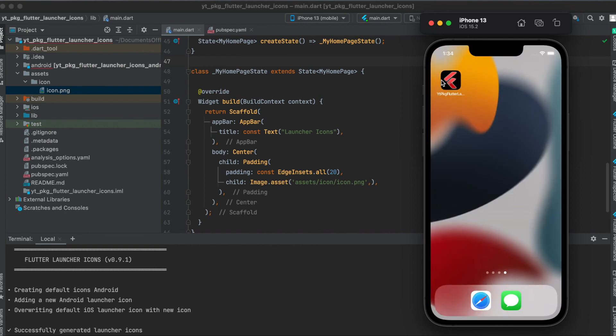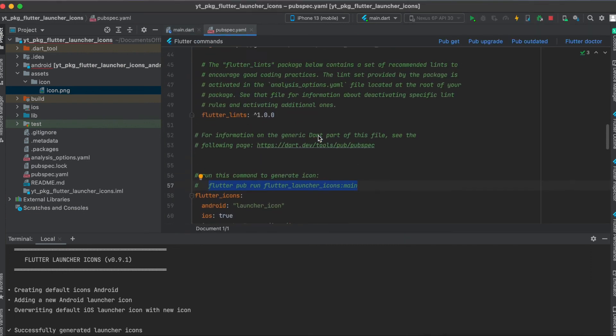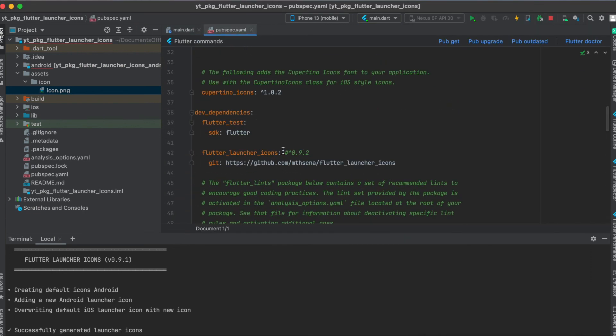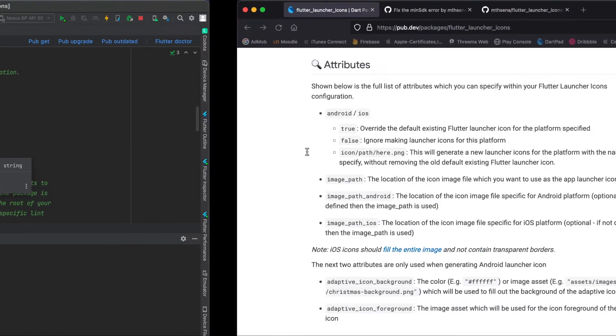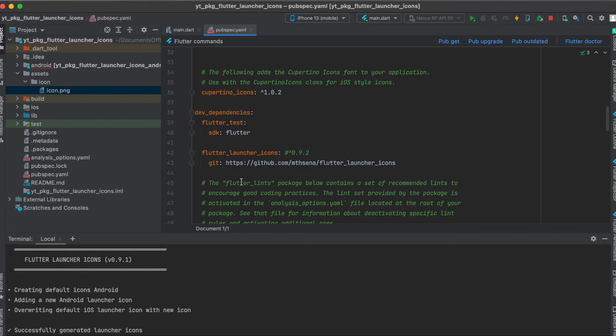Hopefully by the time you're watching this, this bug with the current version is fixed. The last time this package got updated was eight months ago, so hopefully you're on a newer version where this is fixed so that you don't have to use this extra git pull request.